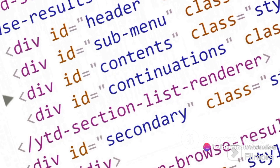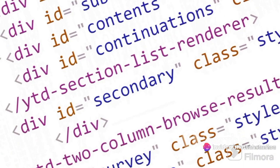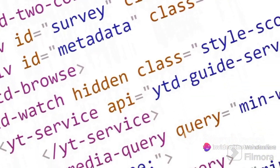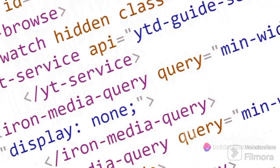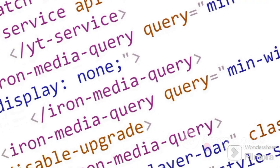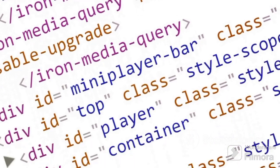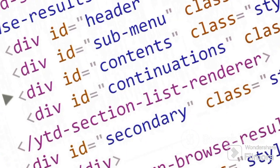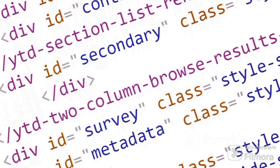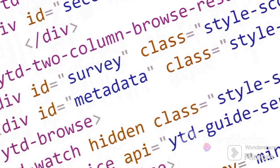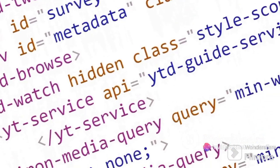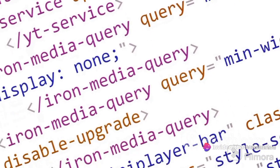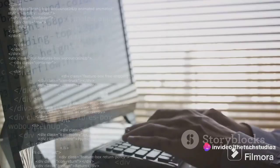Finally, values. These specify the changes you want to make to the property. If you wanted your paragraph text to be blue, your value would be blue. So putting it all together, if you want to make all paragraph text blue, your CSS would look something like this: P, color: blue. In this example, P is the selector, color is the property, and blue is the value. It's as simple as that.